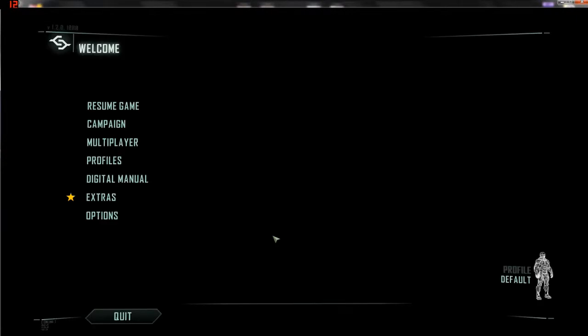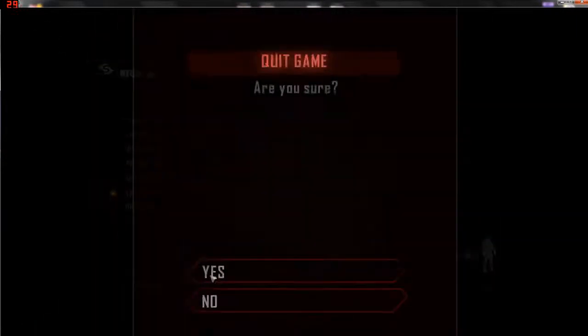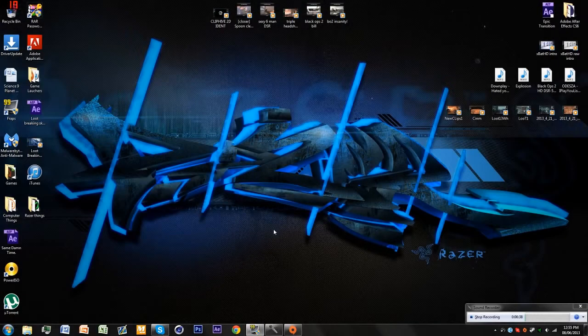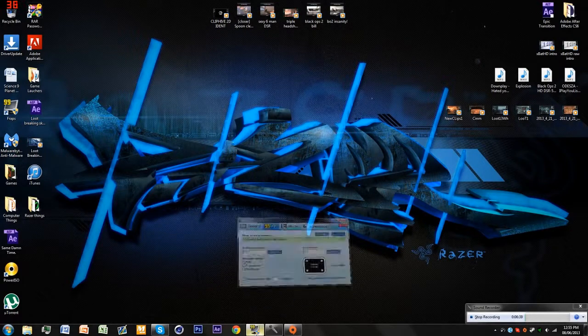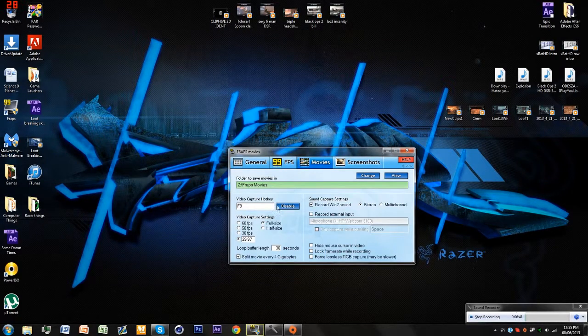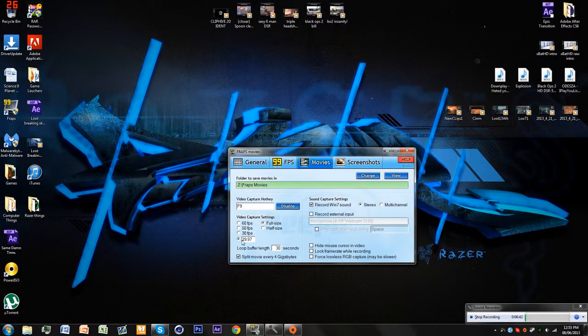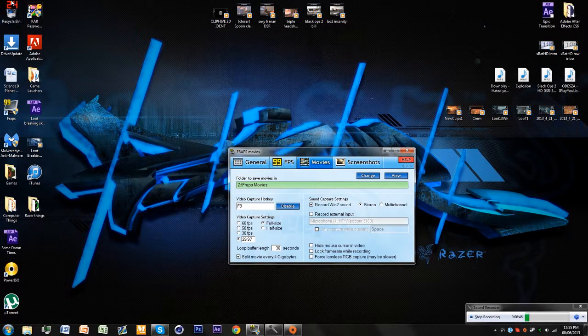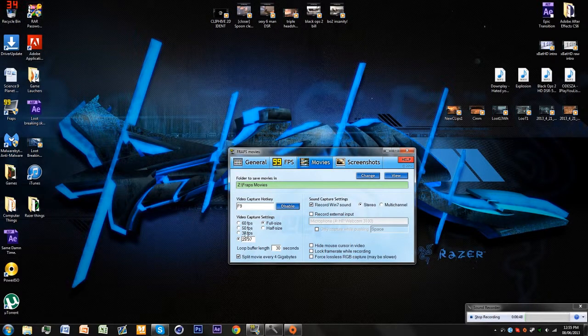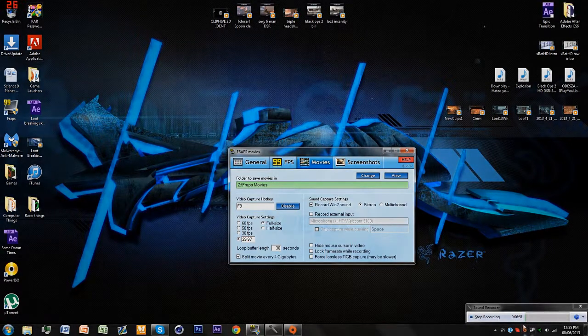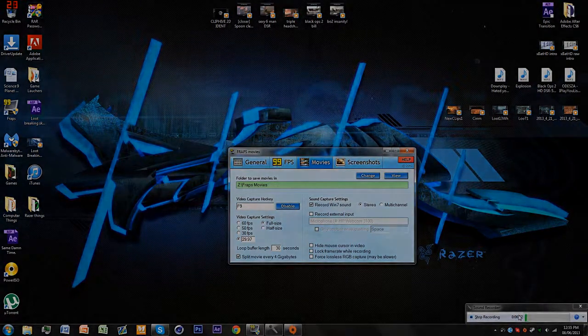See, look, it's set to 29 frames per second so the highest it will mainly go is 29. Whatever, I still did it good. This is the end of the tutorial guys. Bye.